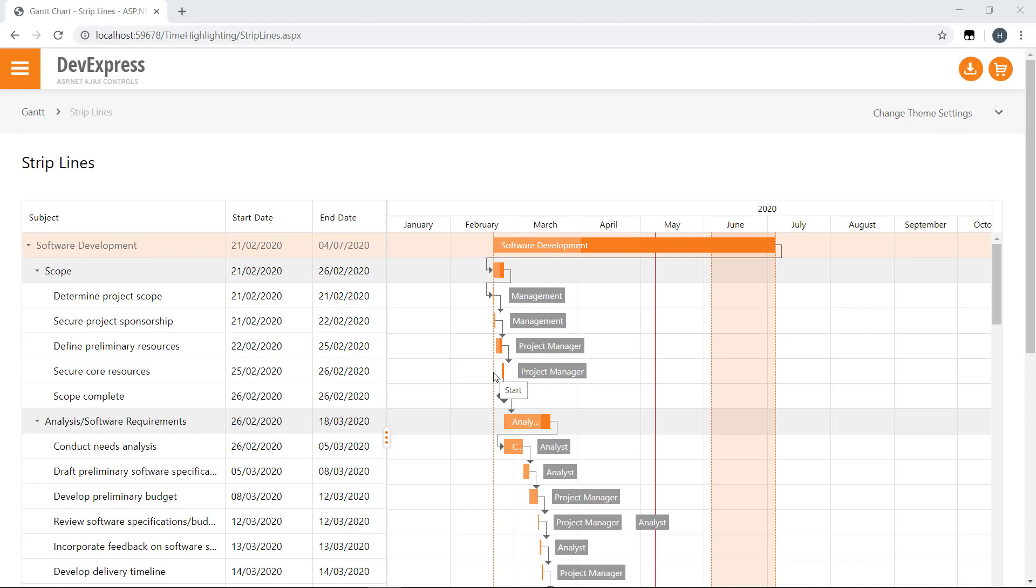Strip lines make it easier for end users to locate specific dates or time periods and to navigate long timelines. In short, strip lines offer three main benefits: they help highlight the current date, allow you to highlight custom dates, and custom time periods.